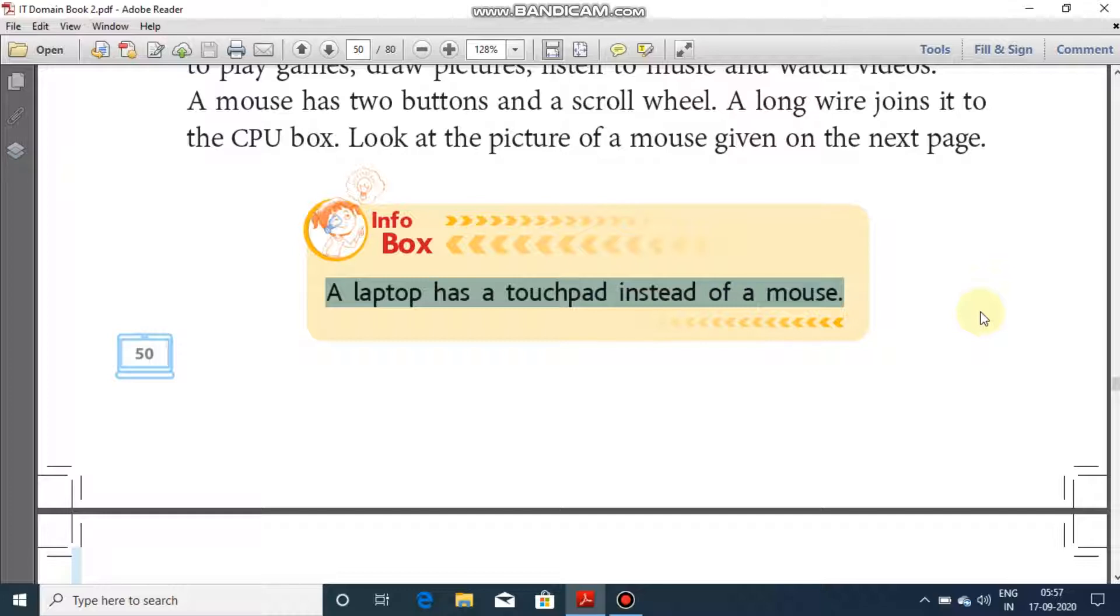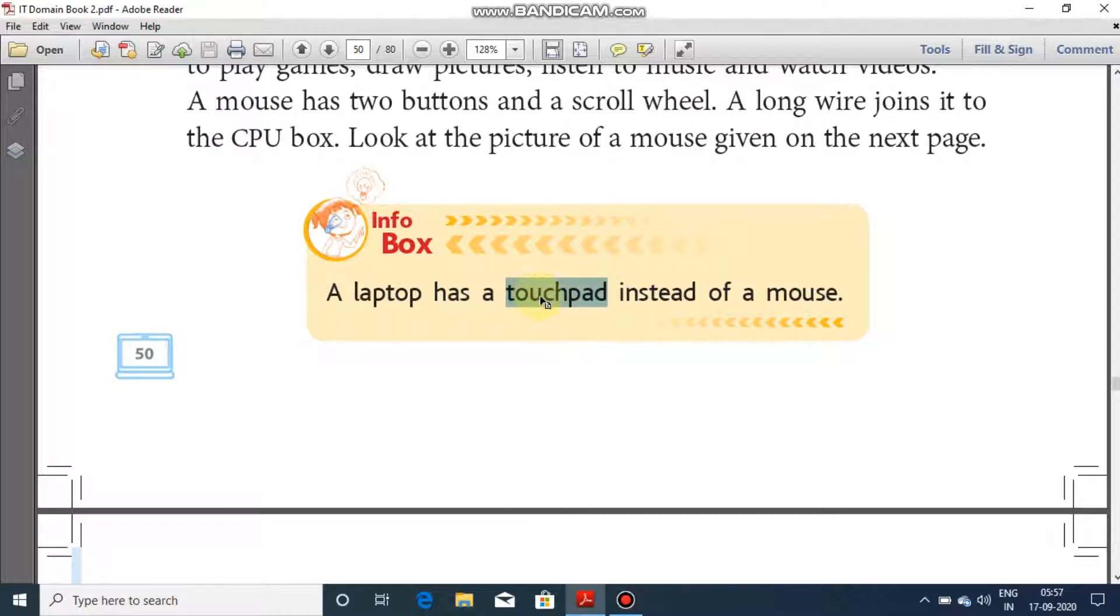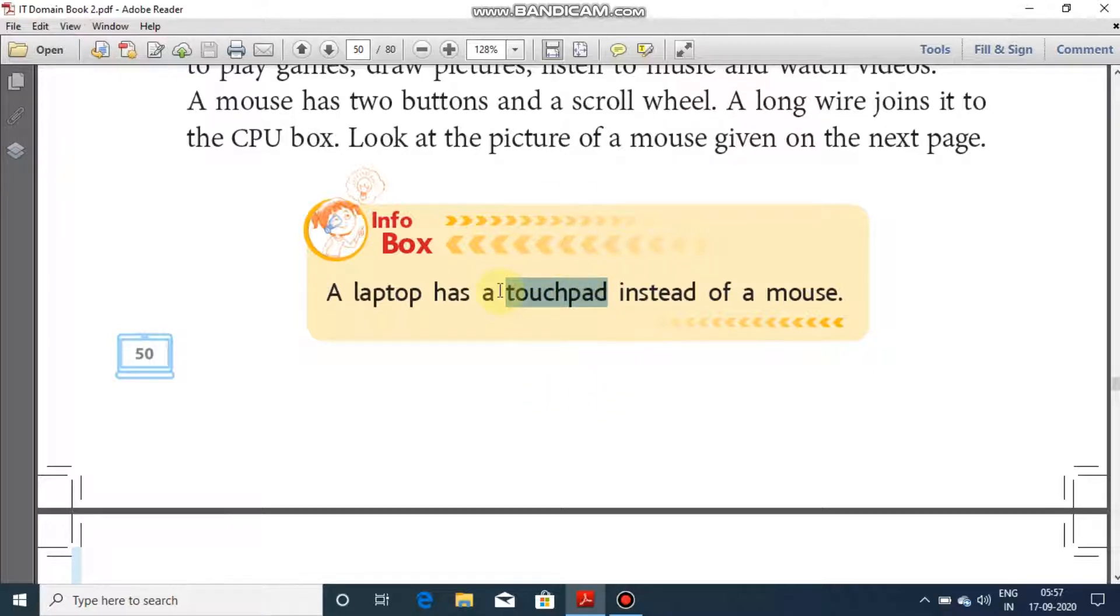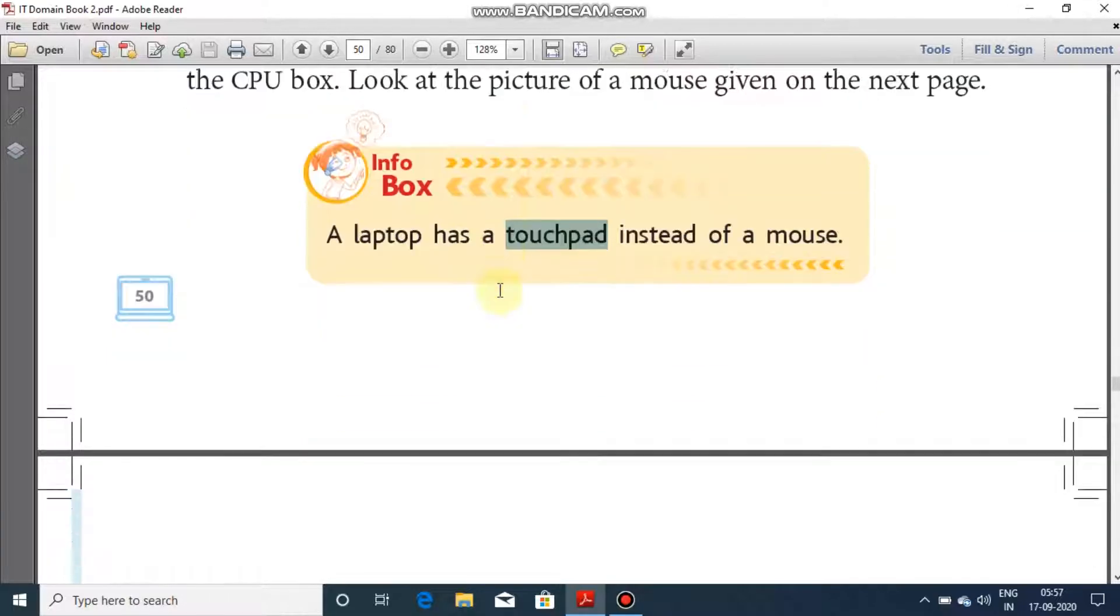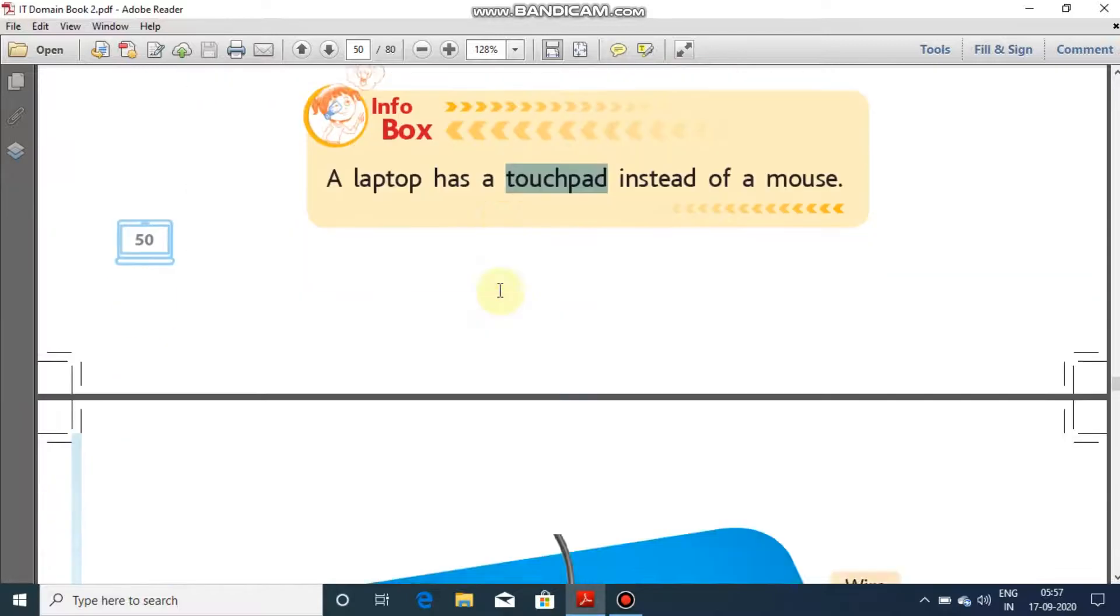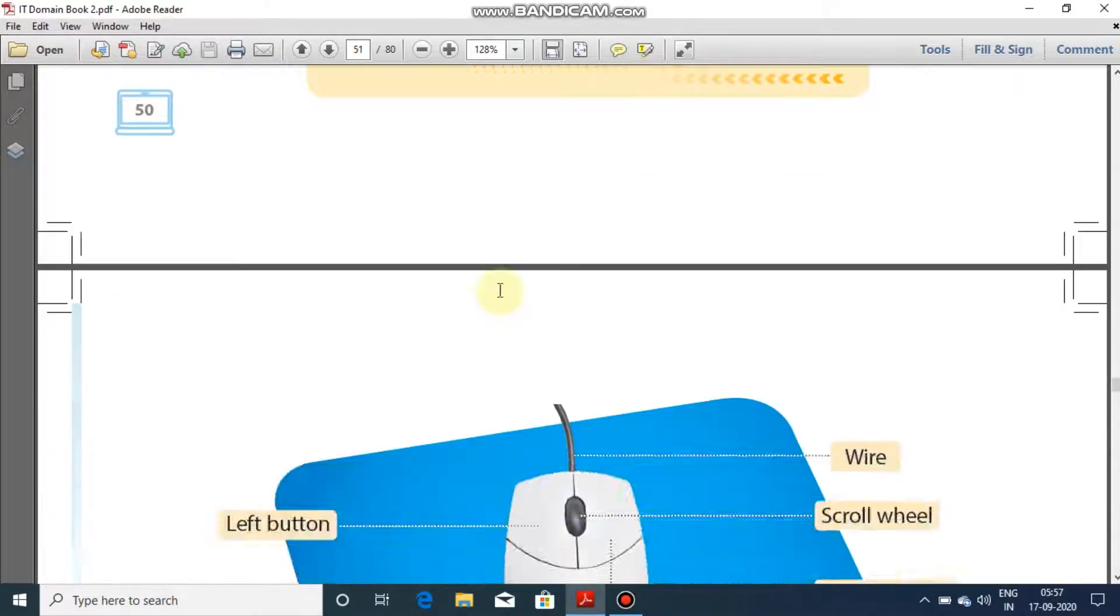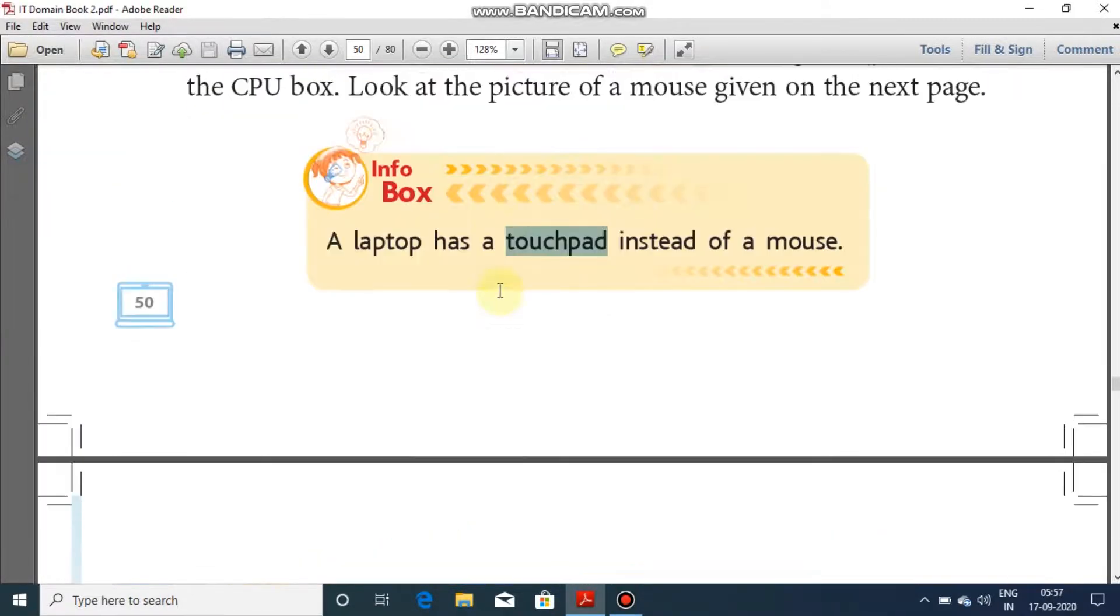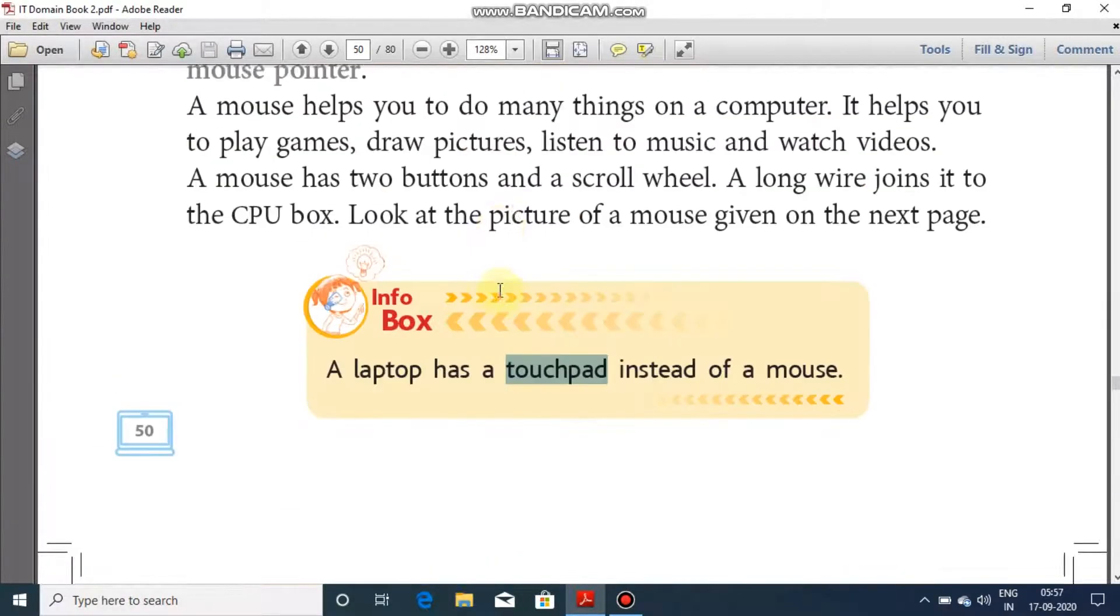On that square pad, this square pad is known as touchpad. So in laptop instead of mouse we have a touchpad. Touchpad performs the function of mouse. When we move finger on touchpad, like right now I am moving my fingers on the laptop touchpad, the page is moving up and down.